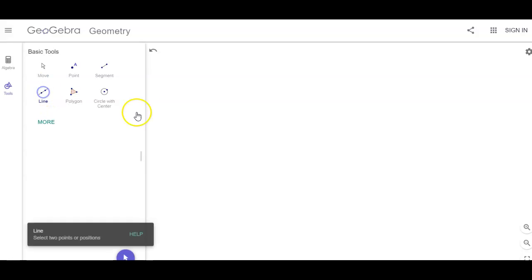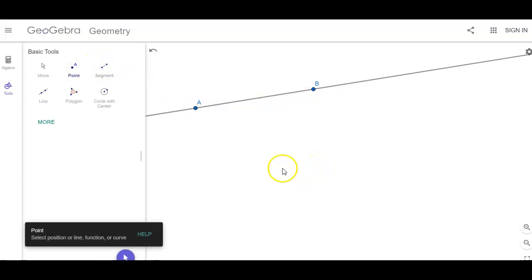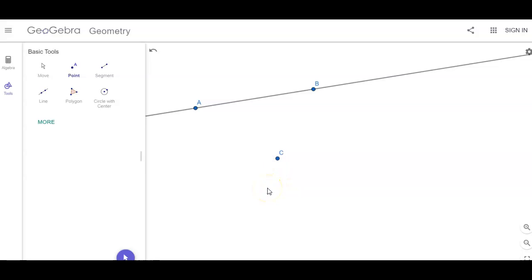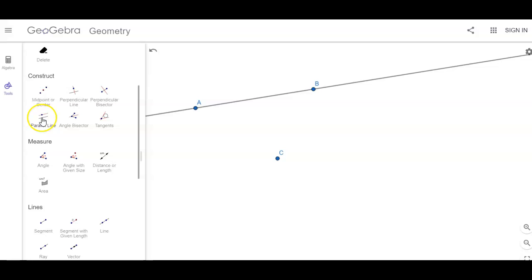We're going to create a line AB — I'm just going to click and click again. I'm going to create a point that's not on line AB, so I'm going to click right there. Then I'm going to create a line parallel to AB going through that point, using 'More' and going down to 'Parallel Line.' Remember, you can pause if I get ahead of you.